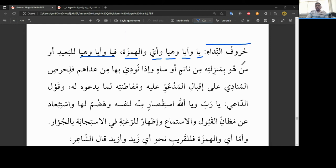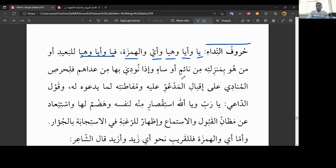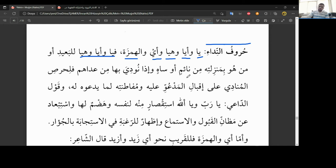Nida demek, çağrı demek arkadaşlar. Birini çağırırken kullandığımız harfler bunlar. Nida, yani yunadin, çağırmak, birine seslenmek. Birine seslenince bu harflerle sesleneceğiz. İşte şu üç, ilk üç harf, uzaktaki birine seslenmek için, uzaktan birini çağırmak için kullanılan harflerdir. Lil ba'idi, ev men huve bi menziletihi. Ya uzaktaki olan birisi için, ya da uzakmış gibi olan.